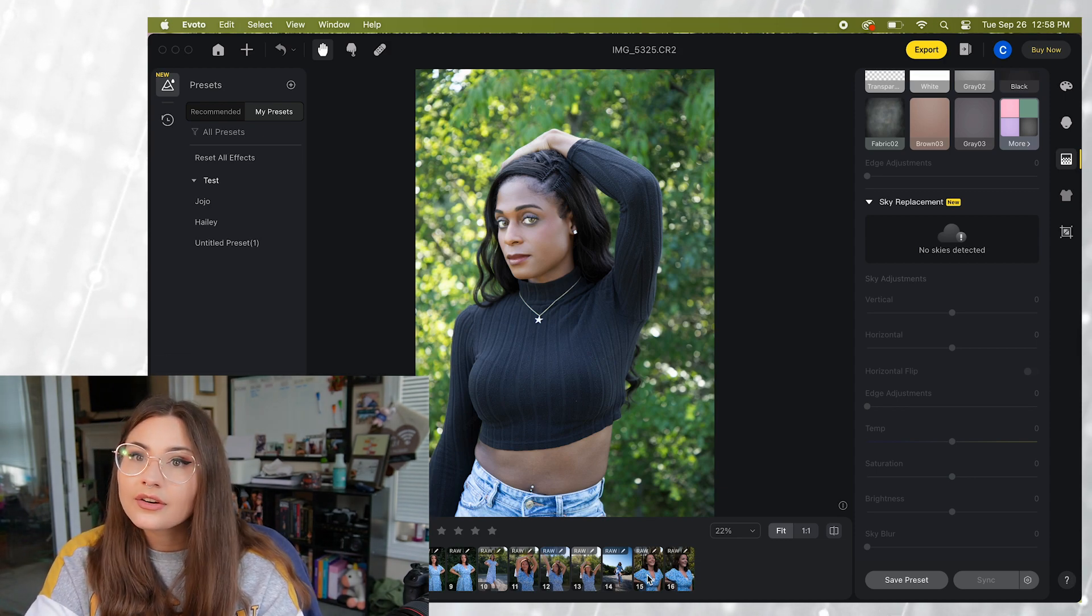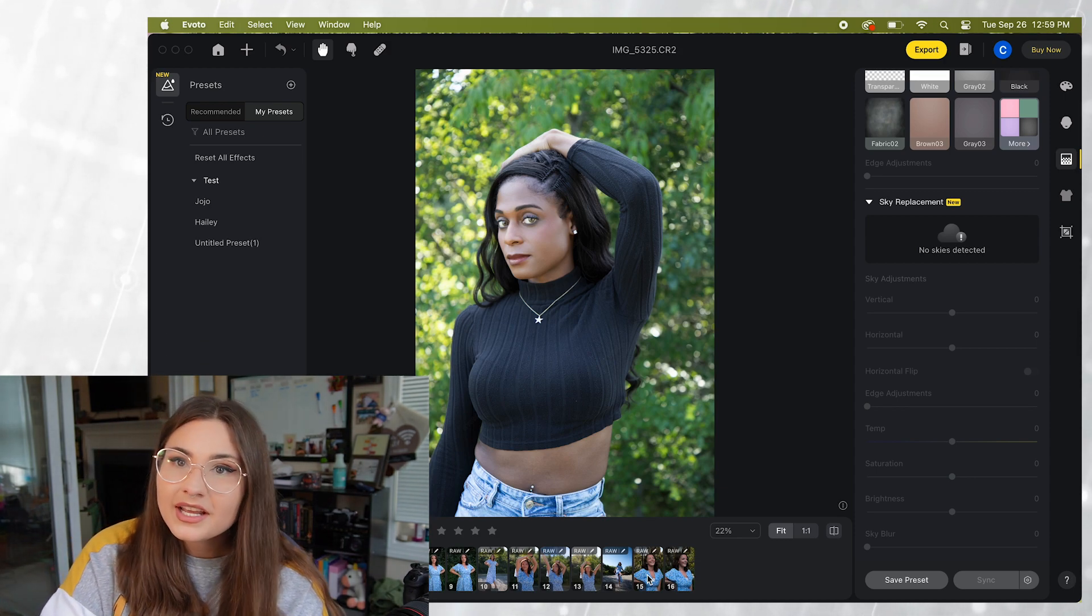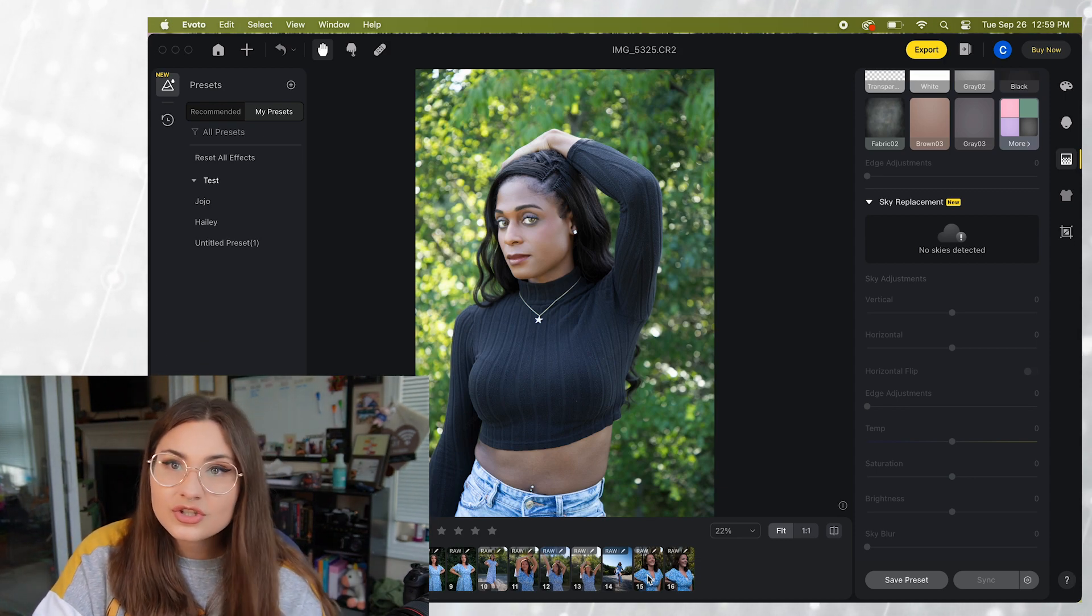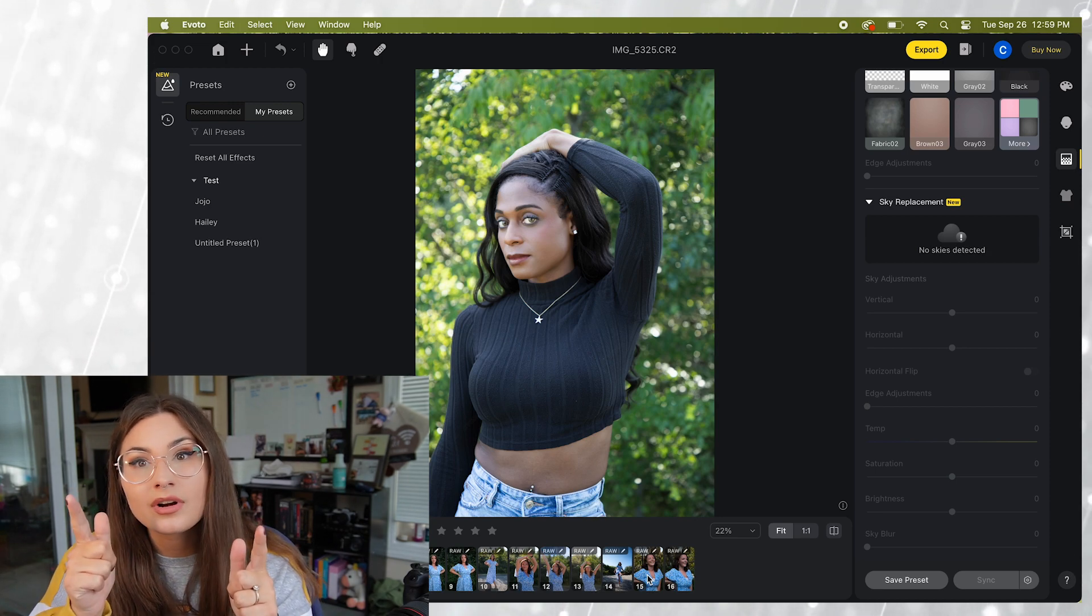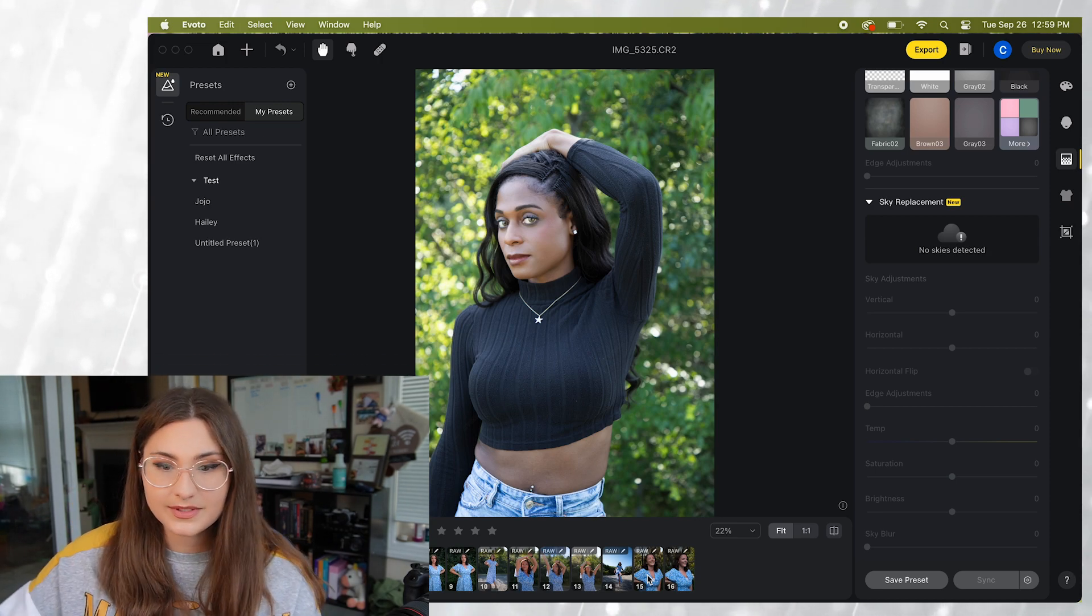You're what? 10 minutes into your photo editing journey. Well guess what's next? Exporting the photos.